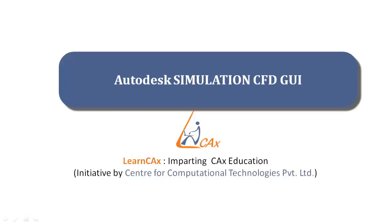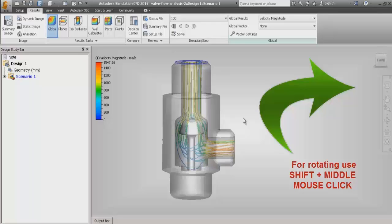Hello everyone. This video is based on Autodesk Simulation CFD Graphic User Interface and is part of the free course on Autodesk Simulation CFD by LearnCAX. In this video, we are going to see how the graphic user interface of the software looks like, what are the different panels, different display sections, how to operate the software, and how to navigate through the software environment.